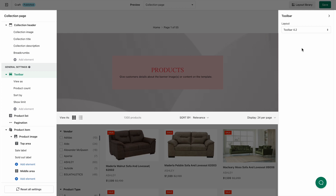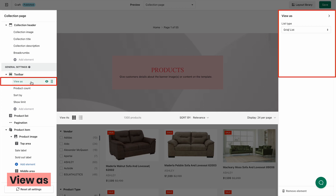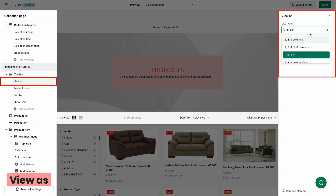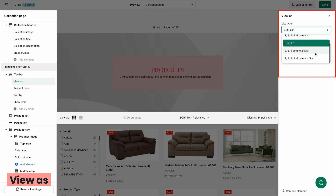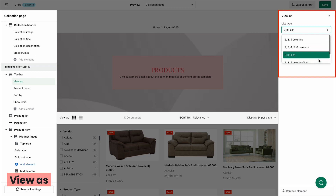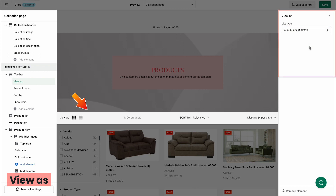Besides the layout, you can modify each toolbar element. With view as, when this feature is enabled, your customer will have the option to display the product list as up to four columns view, up to six columns view, grid view or list view, up to four columns view or list view, or up to six columns view or list view. Select the list type you like, and you can see the result on the preview.